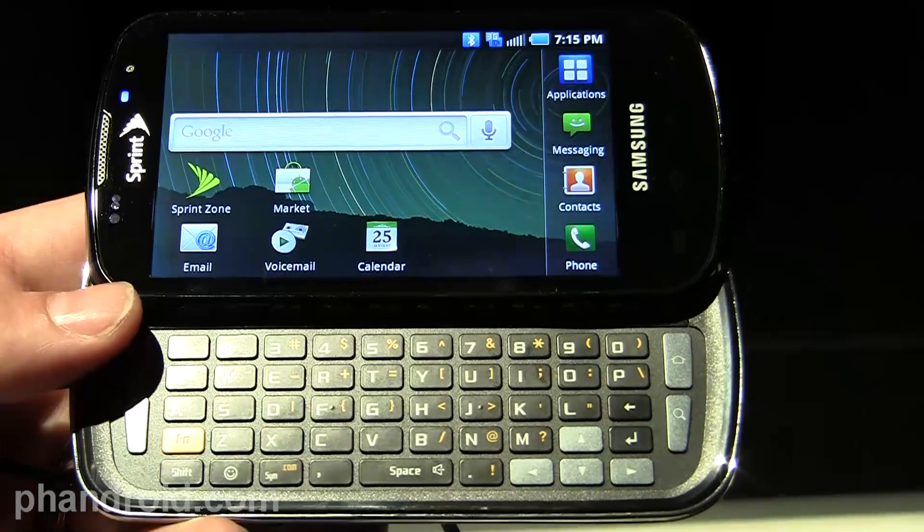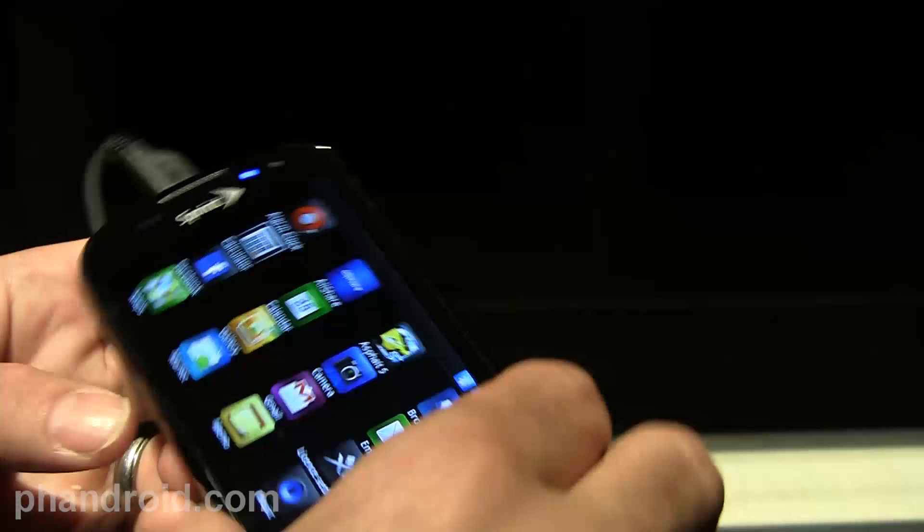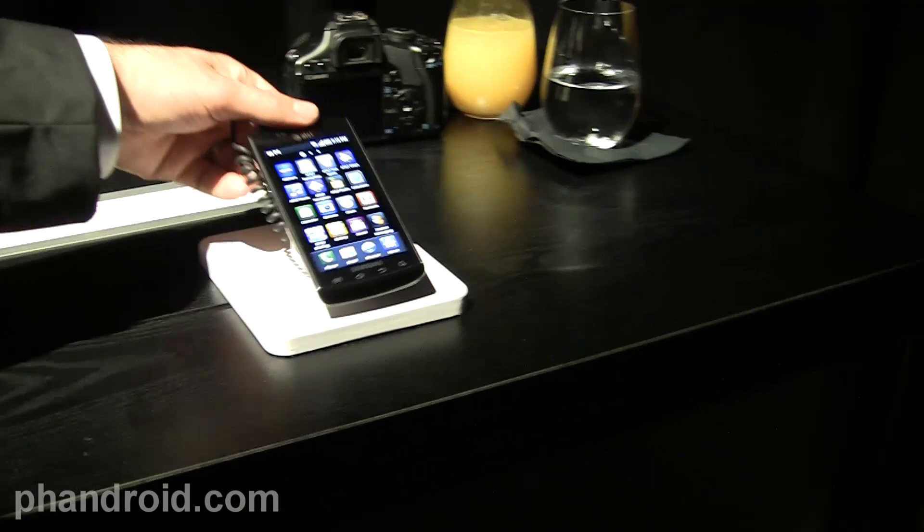The Sprint Epic 4G is the only QWERTY device in the lineup, with a 4-inch Super AMOLED as well. It has WiMAX support as well as EVDO REV-A. It supports all the Sprint services, hotspot, Sprint Mobi TV, etc. It also has Asphalt 5 preloaded, which takes advantage of the six-axis sensor.